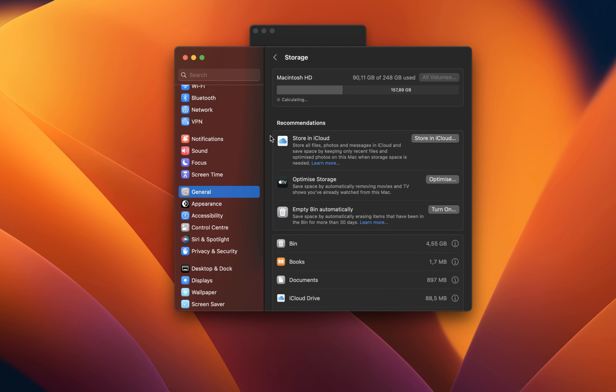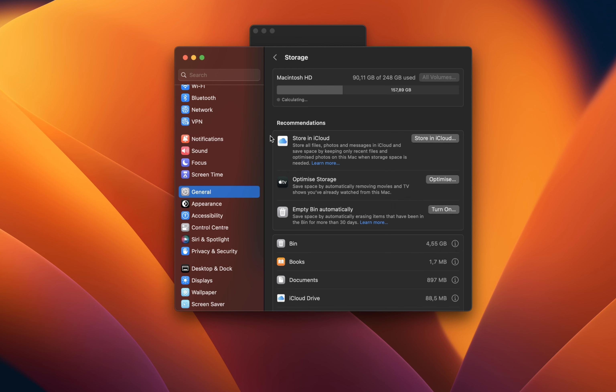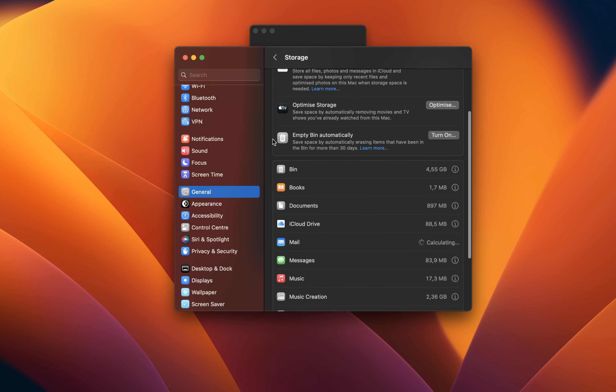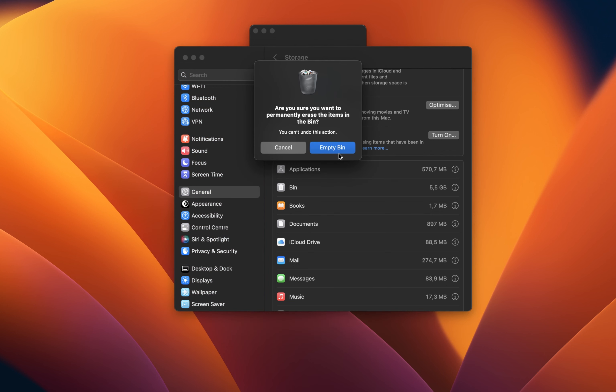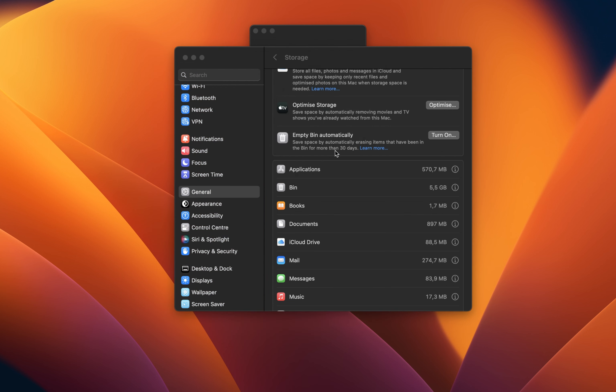To quickly free up some storage, you can empty your bin, delete files in your downloads folder or get rid of unused applications.